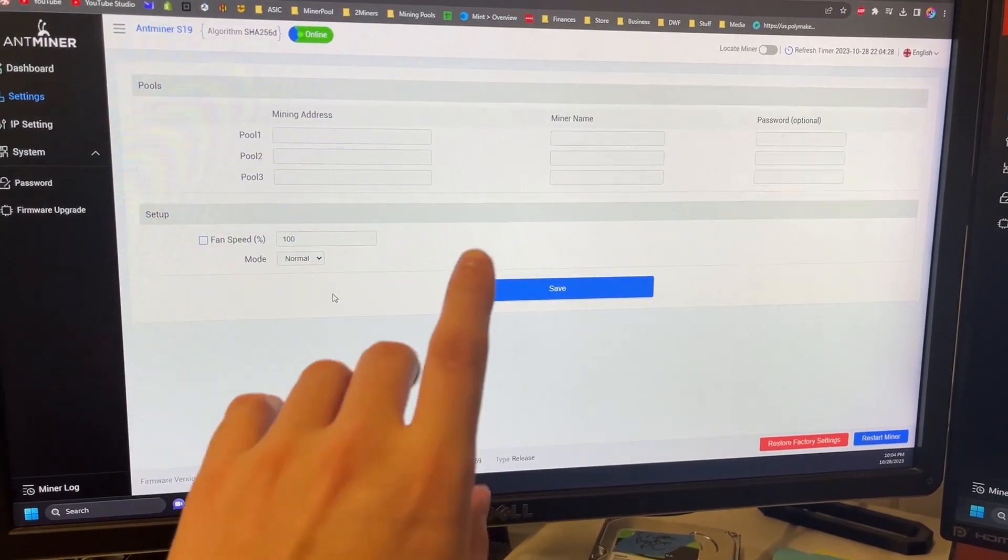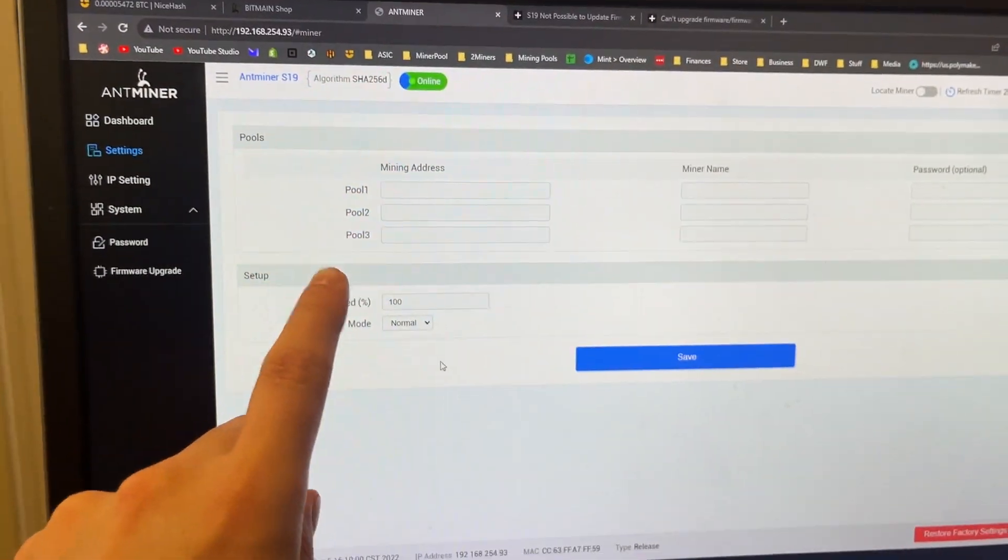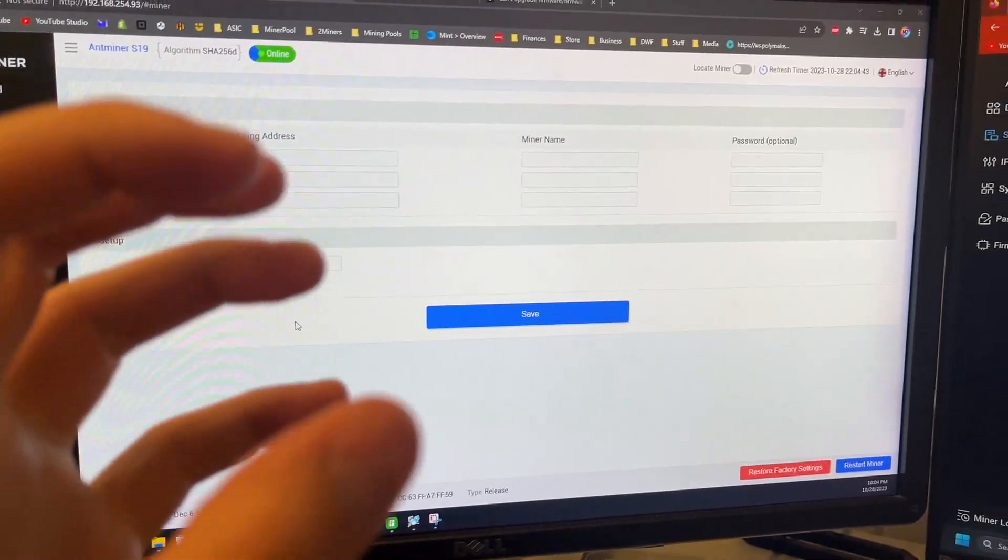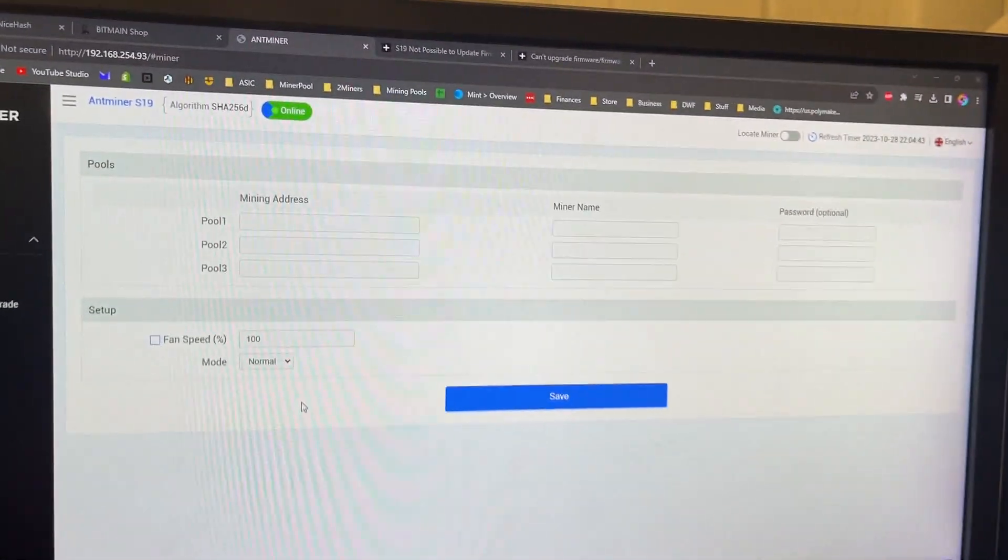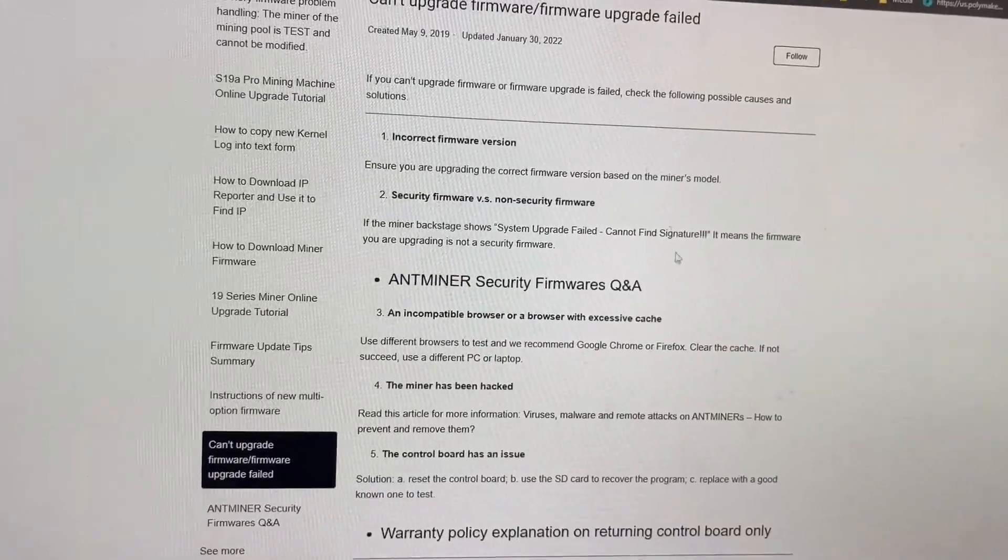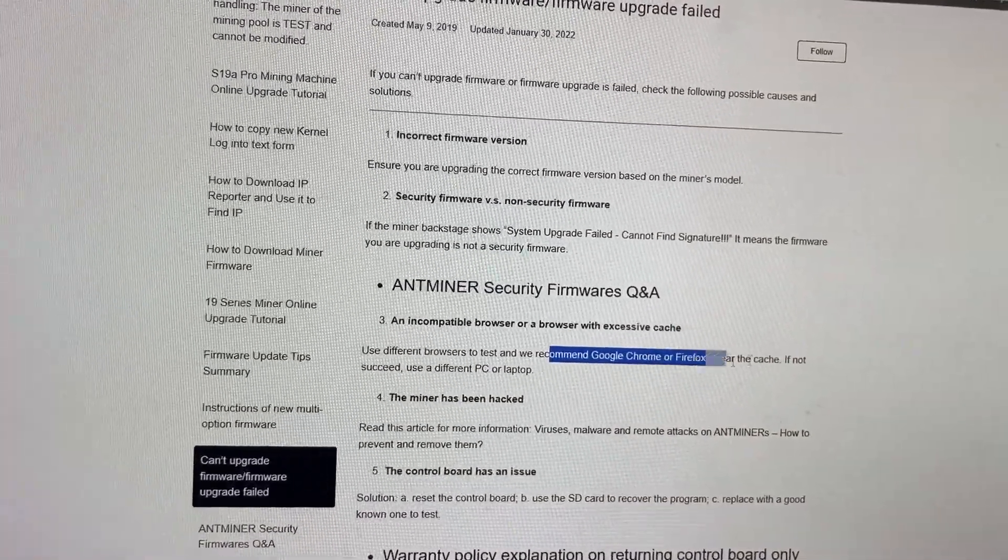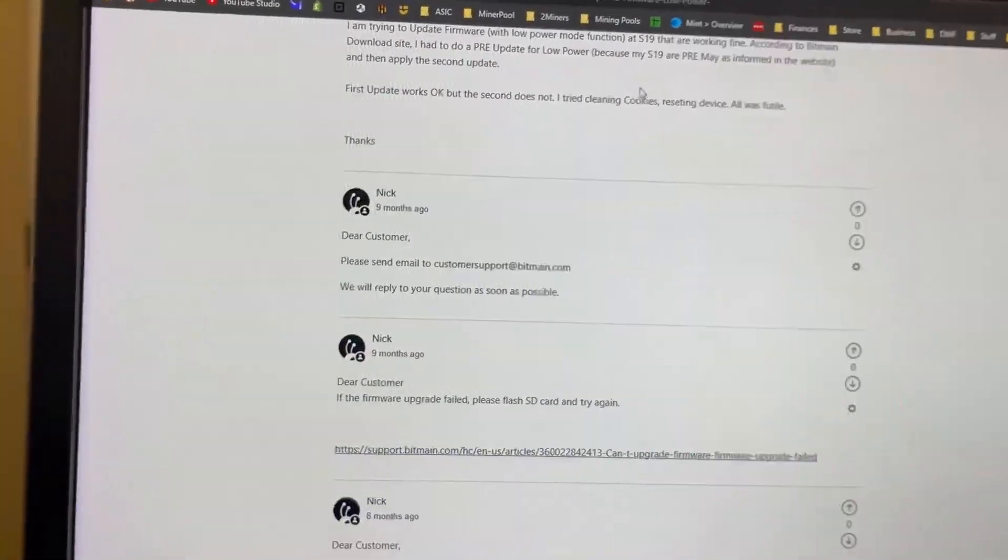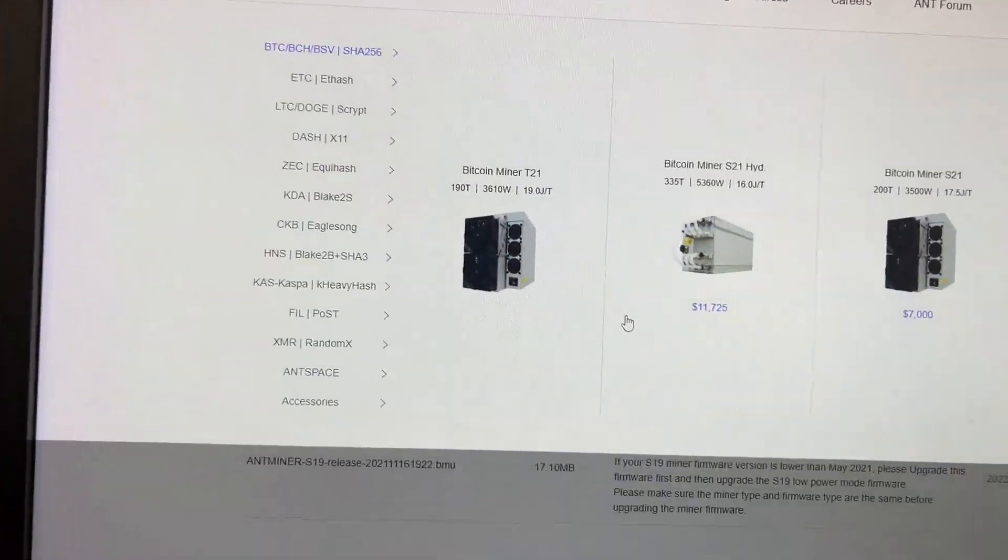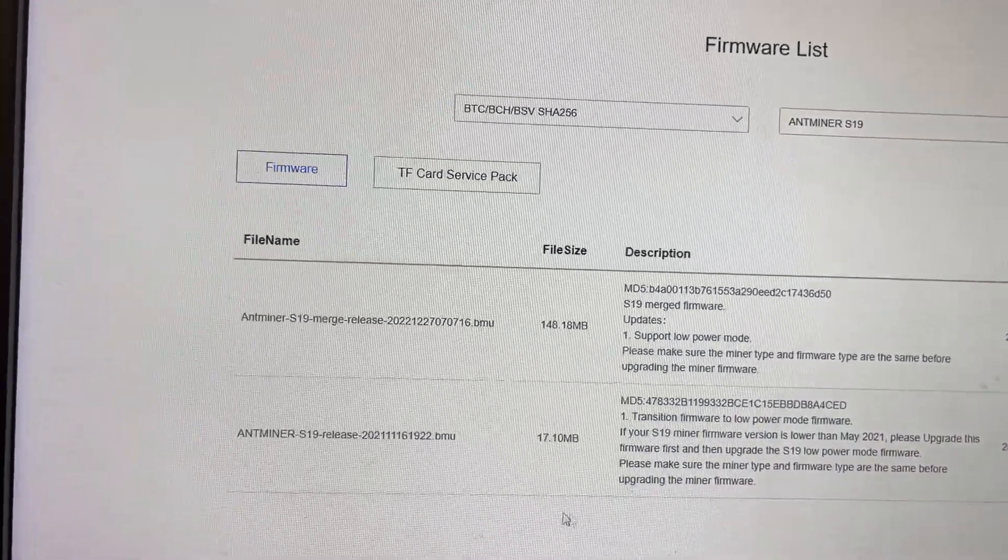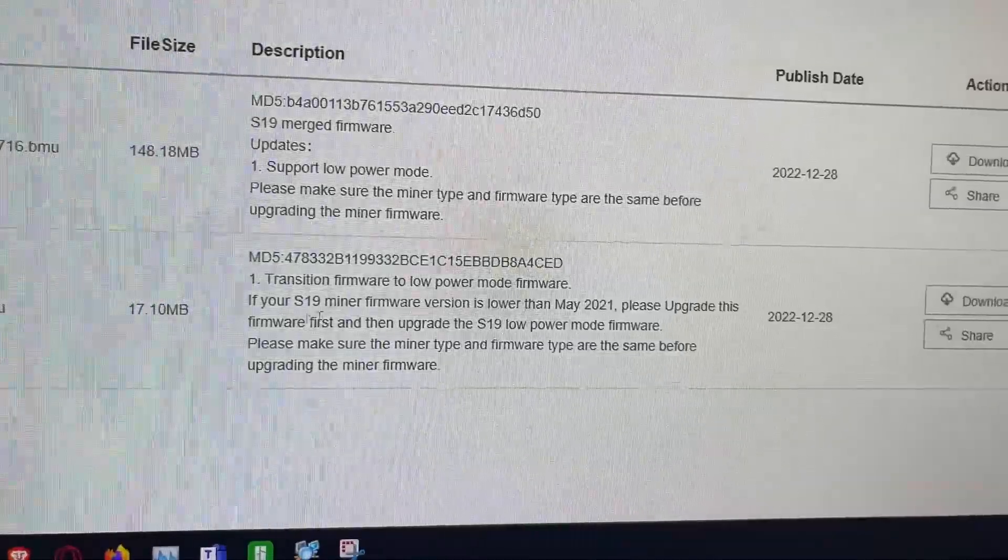So for the last couple hours here I've been trying to figure out this S19 low power mode. This is driving me crazy. On different forums, nothing helped except let's use a different browser. So I downloaded the firmware. It's really weird they have two of them. They have this one that says you should do this one first.